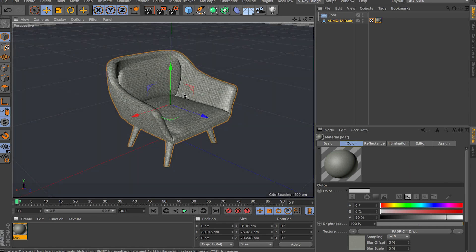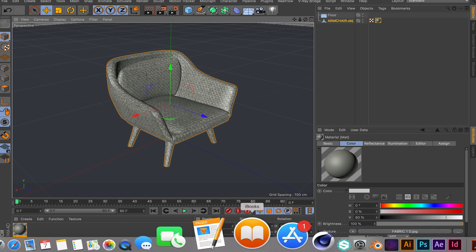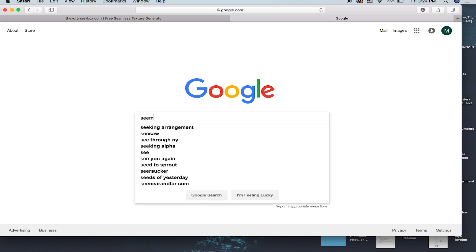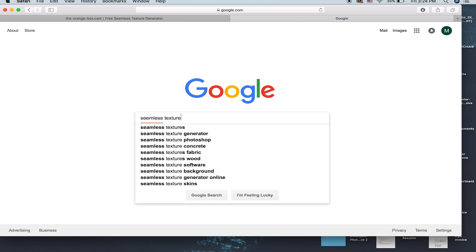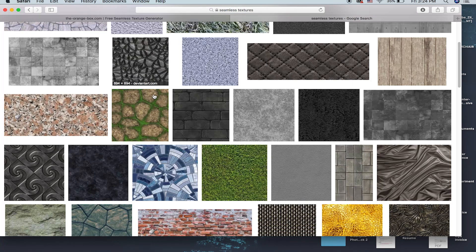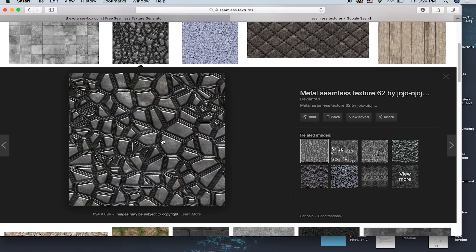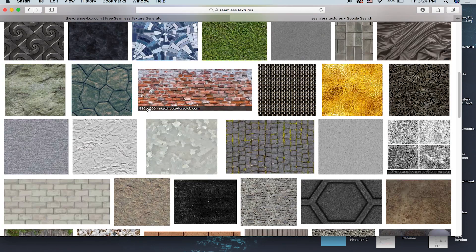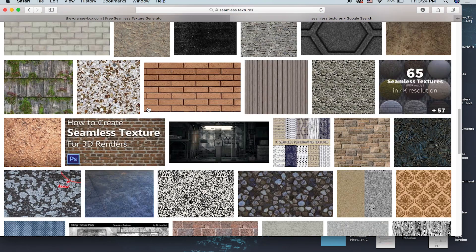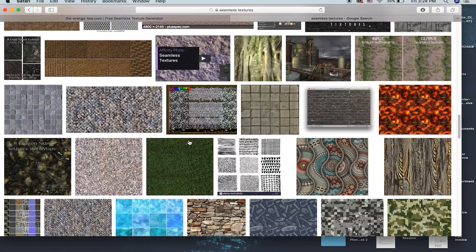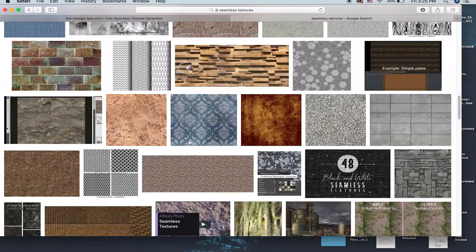So the easiest way is to go to Google or any search engine that you like and just type in 'seamless textures' and you get all kinds of results, as you can see. Most of them will work fine, but if you're looking for anything specific — like a rock or wood texture — you're not going to find it, so it's not a hundred percent reliable.